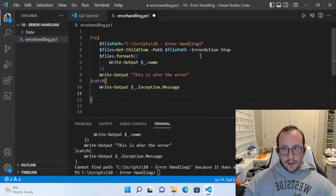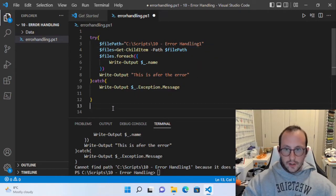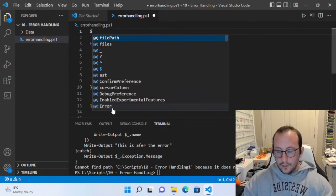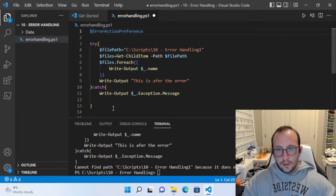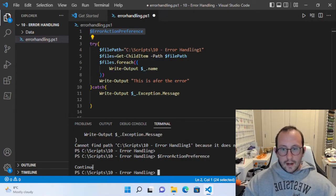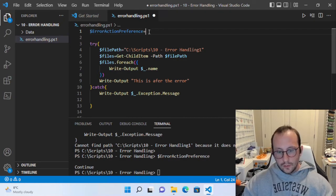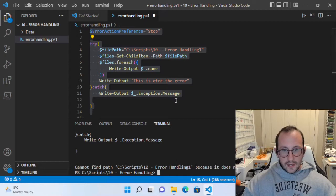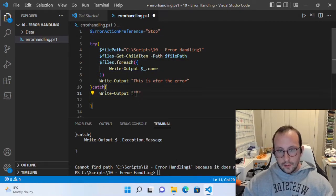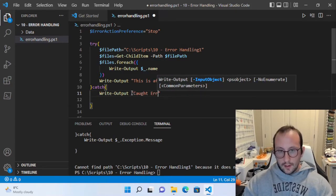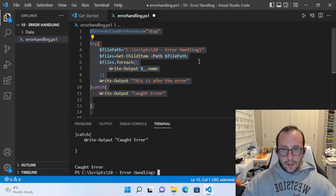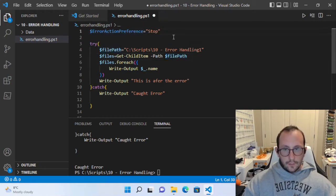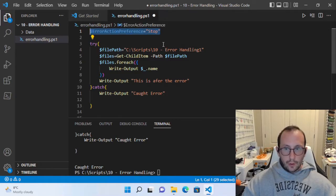There is a way to actually set the default error action to always be Stop for the current session. We can remove the ErrorAction Stop from the commandlet, and at the beginning of our script we can set dollar-sign ErrorActionPreference. Right now it's equal to Continue, but if we make it equal to Stop — without the ErrorAction on the commandlet — we actually get our handled error message. So we can catch the error just by changing our default error action, which is very handy. I would recommend using this on a lot of scripts so all your try catch statements will actually capture the error messages.